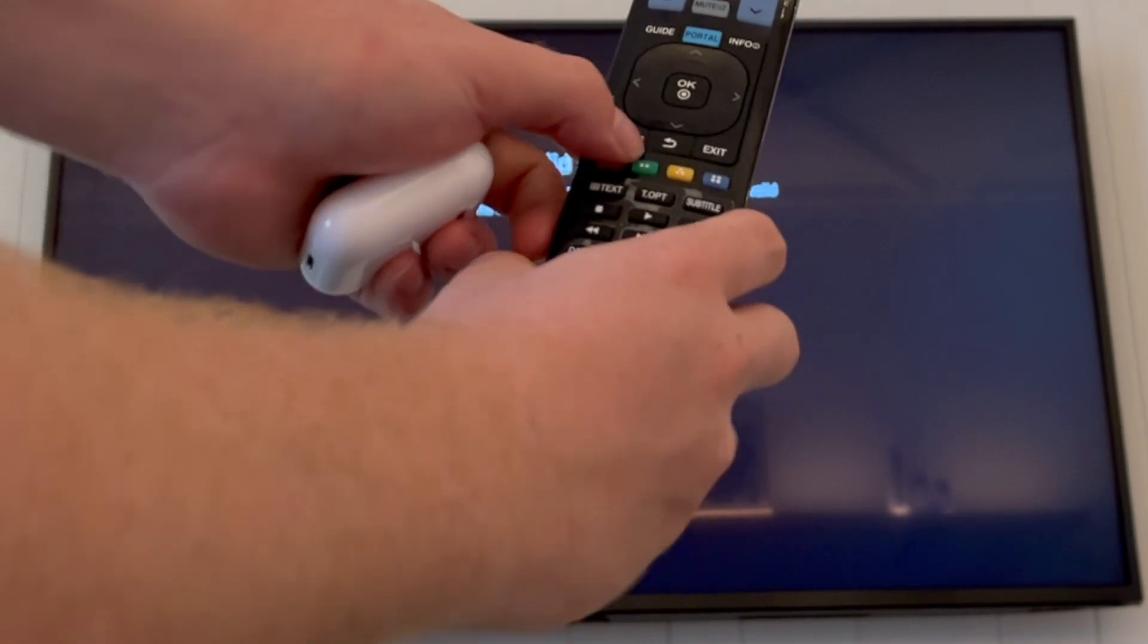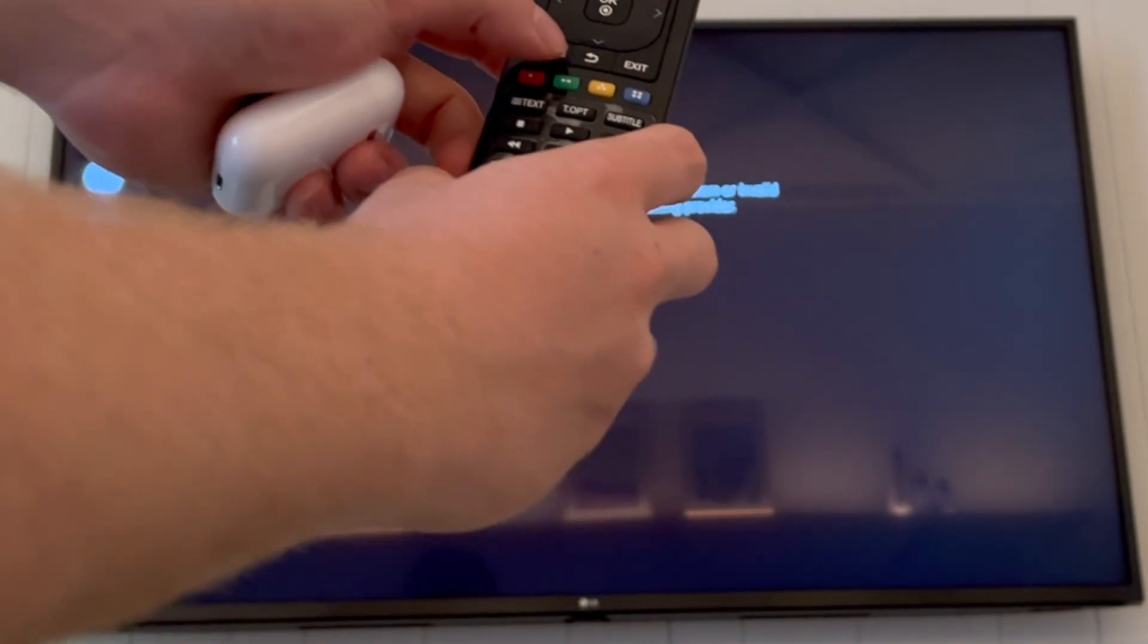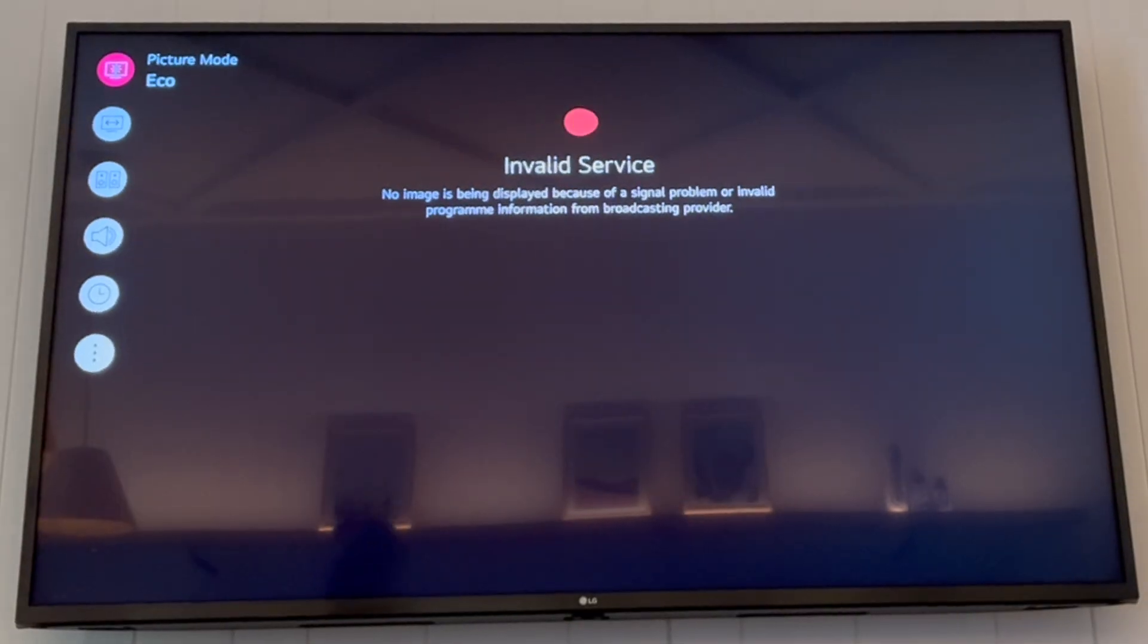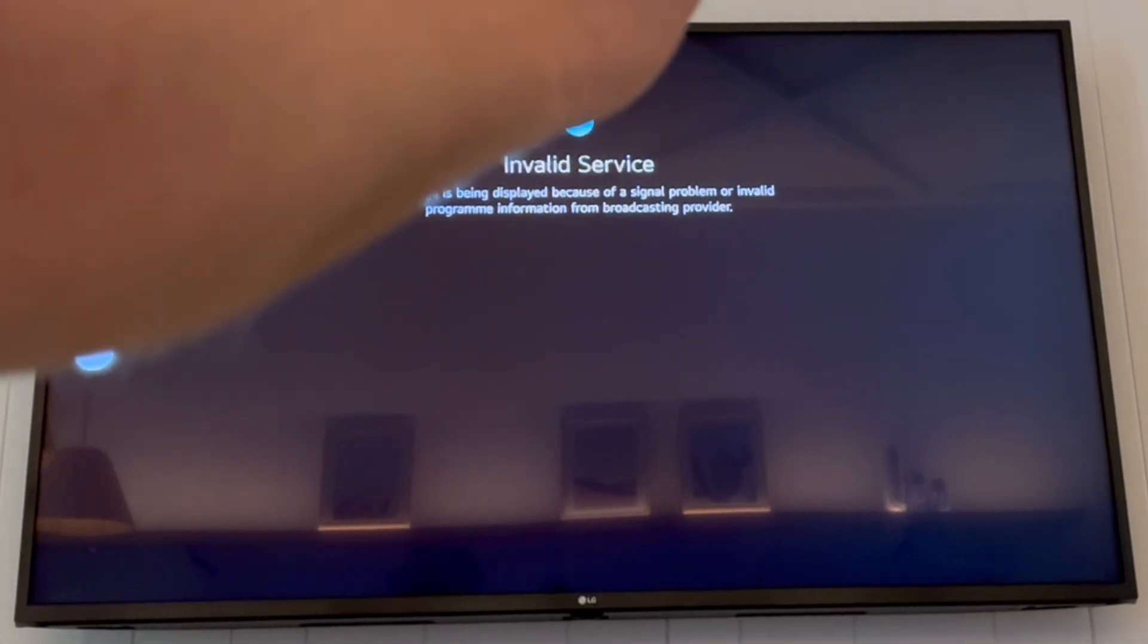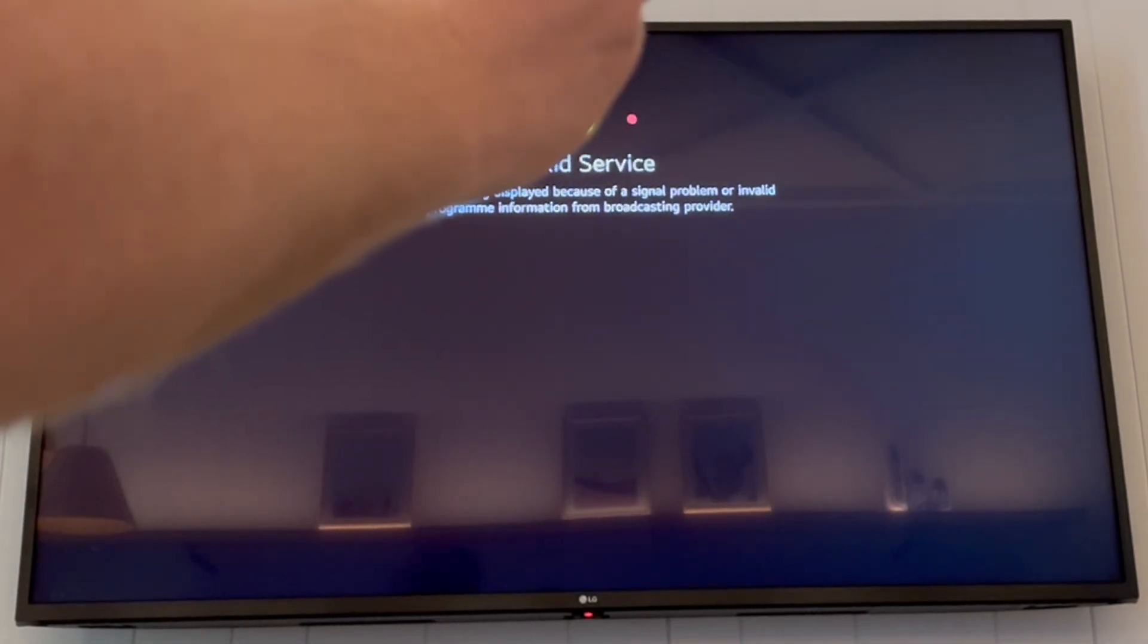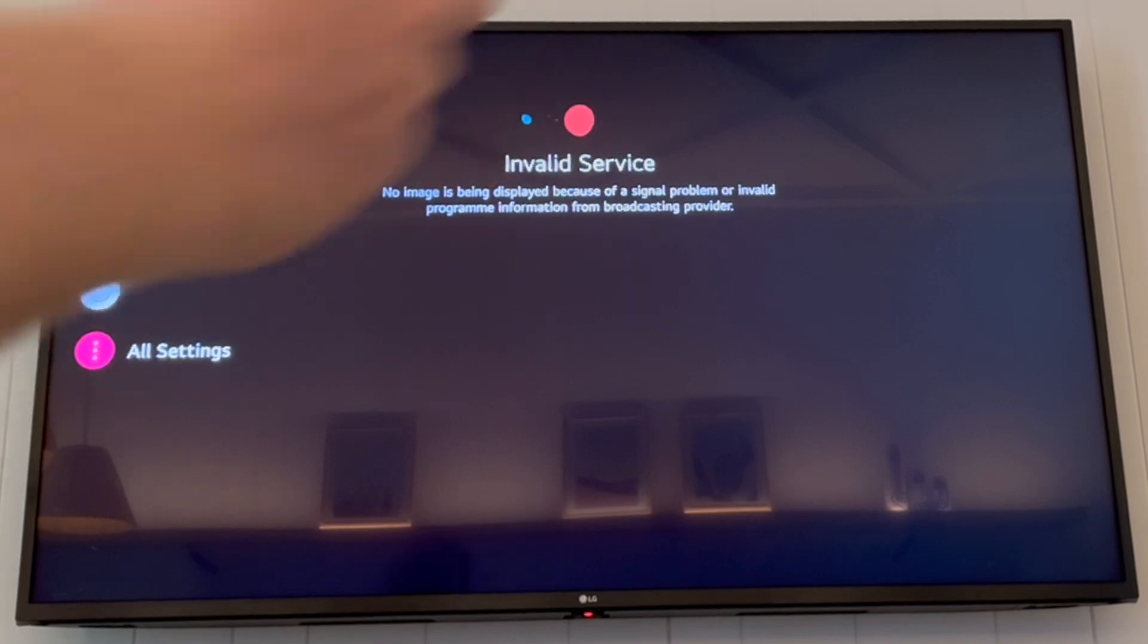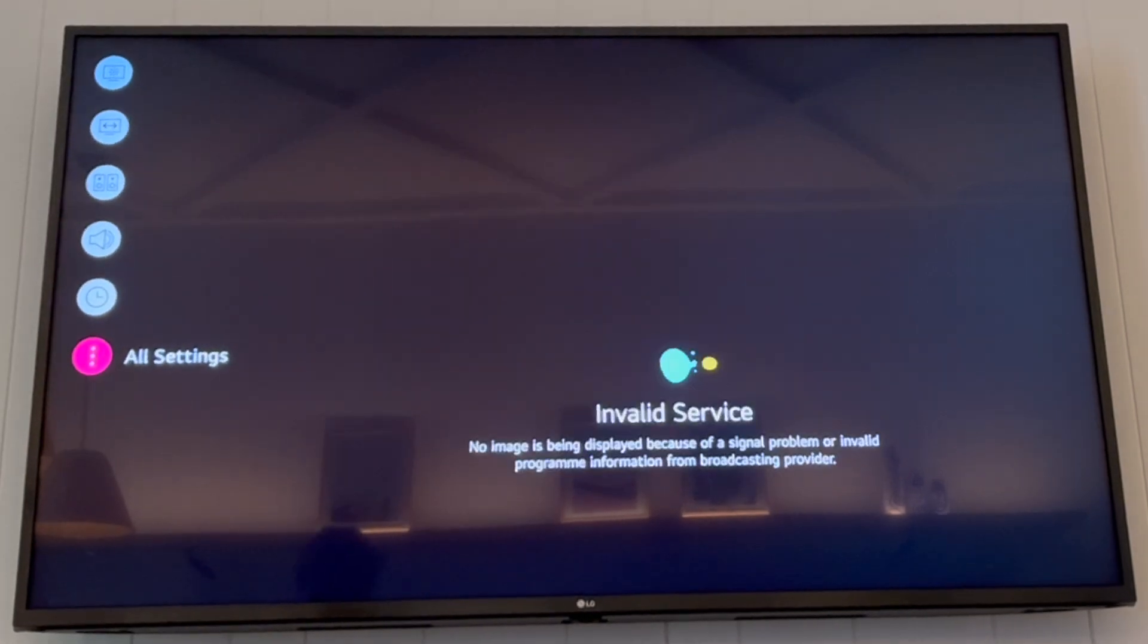It might be a bit different on your remote control, but whichever way you can get to the settings pop-up on the top left there, like I do, that's what you want.